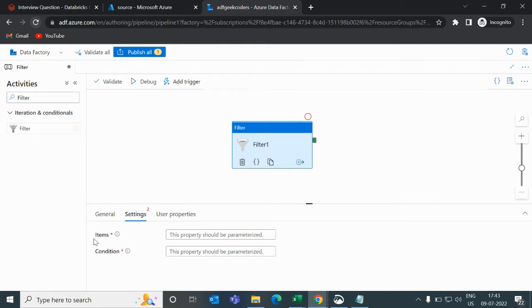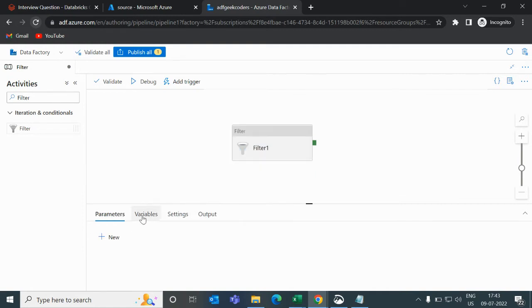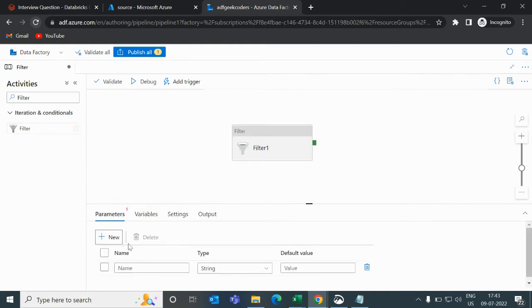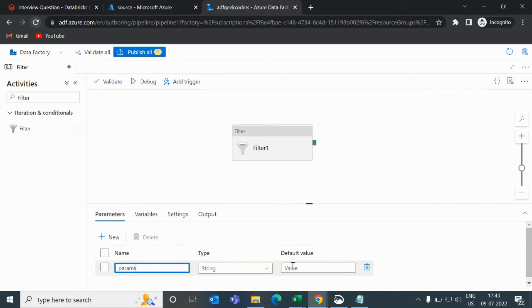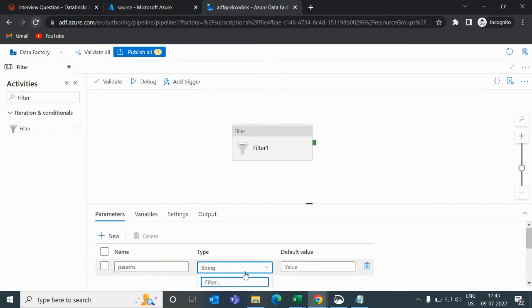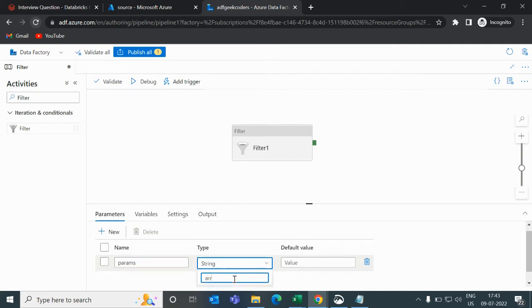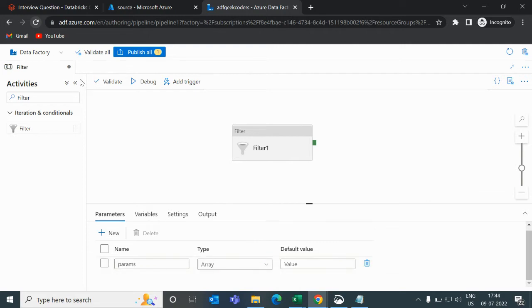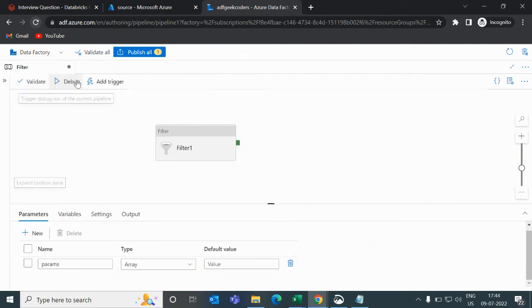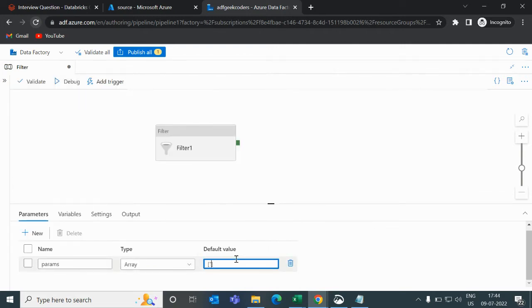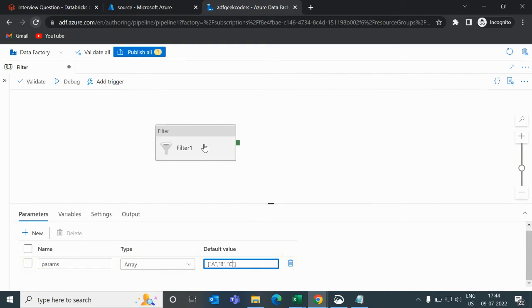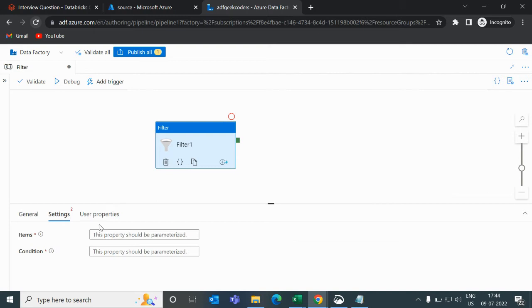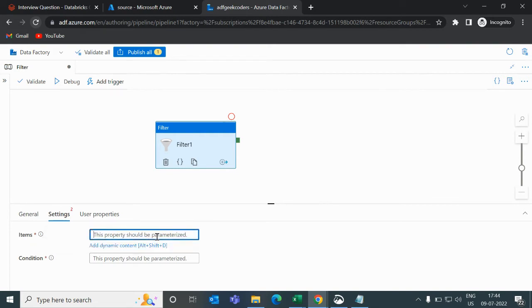For that, I will create one parameter and make it array type. Here I give one array, let's say: a comma, b comma, c.